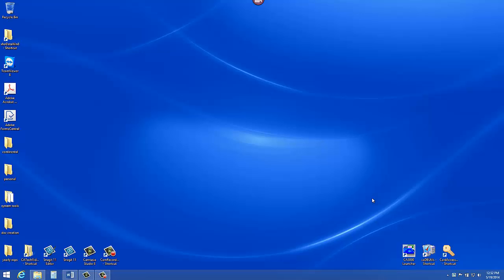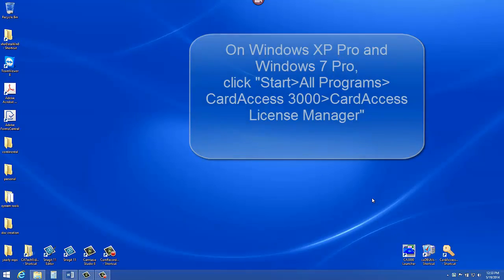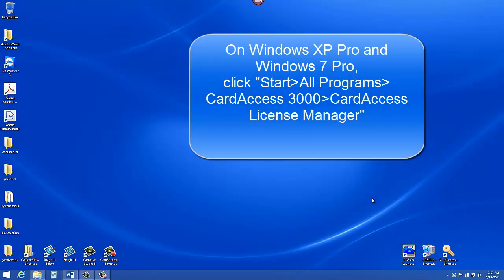The first thing you need to do is launch the Card Access License Manager. On Windows XP and Windows 7, click Start, All Programs, Card Access 3000, Card Access License Manager.